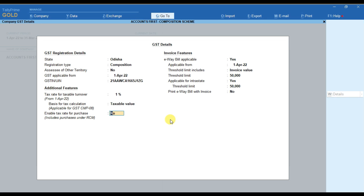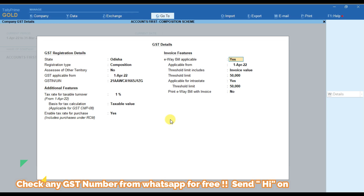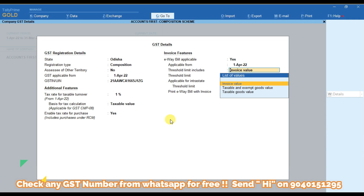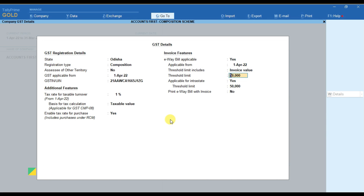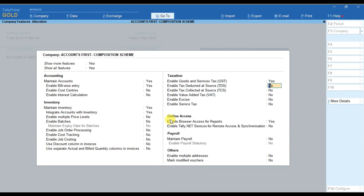After that we have to mark this as 'Yes' for enabling the tax rate for purchase. Then if e-waybill is applicable to your business, you have to mark it as 'Yes' and mention the date from which e-waybill is applicable. You have to provide the invoice value as a threshold limit — the threshold limit amount will be 50,000. As e-waybill is applicable for interest rate also, we have to make it 'Yes' and the threshold limit will be the same. If you wish to print the e-waybill with your invoice, mark this option as 'Yes'.